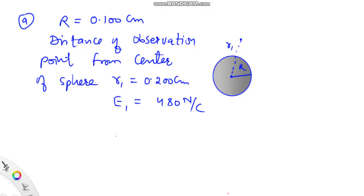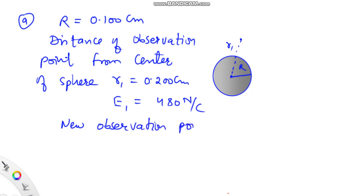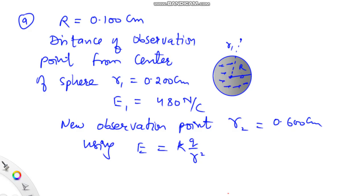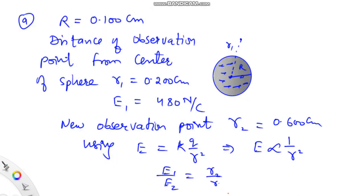Now, for a new observation point shifted to a distance r₂ = 0.600 cm from the center, we have to find the electric field. Using the expression for electric field at any point outside a charged sphere — E = kq/r² — all the charge is supposed to be concentrated at the center. So, electric field depends inversely on the square of the distance of the observation point. Hence, E₁/E₂ = (R₂/R₁)².